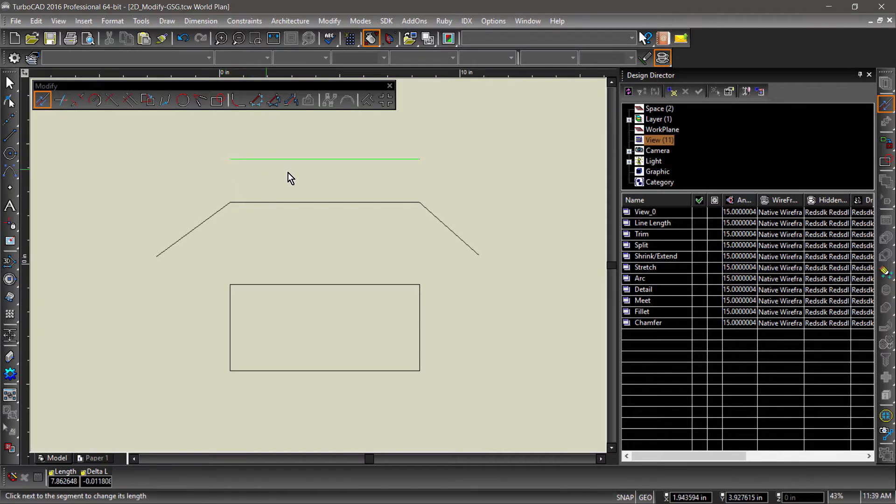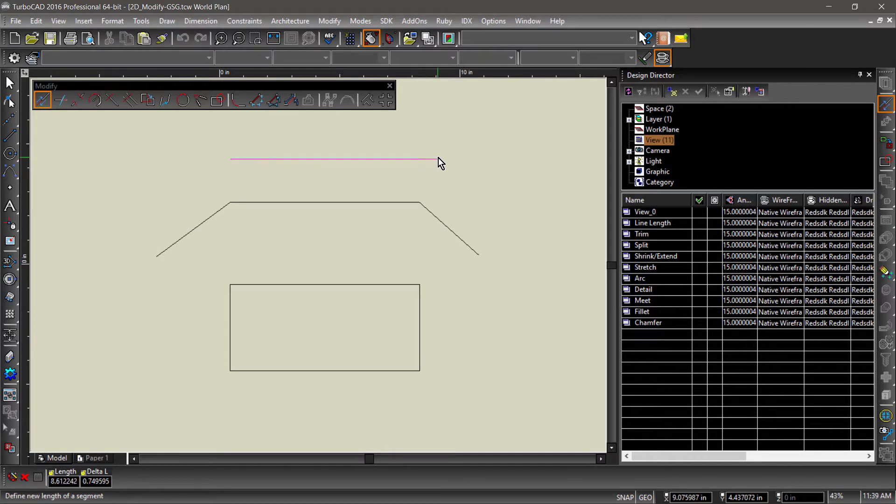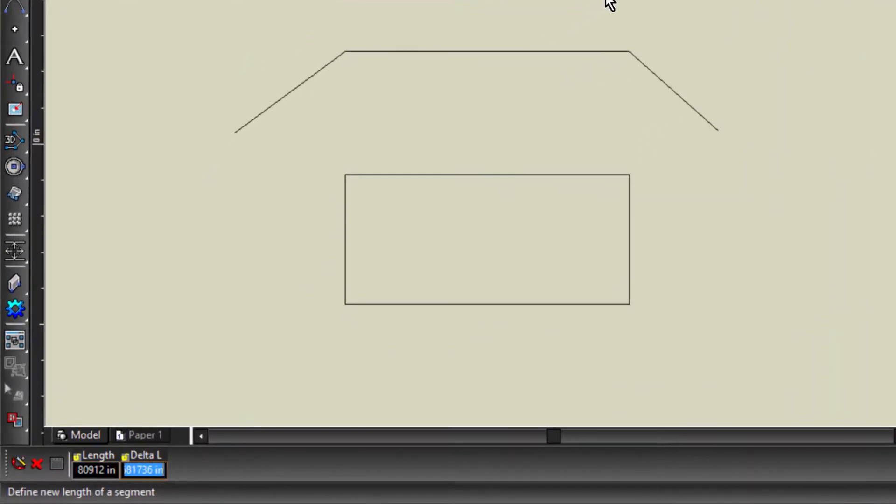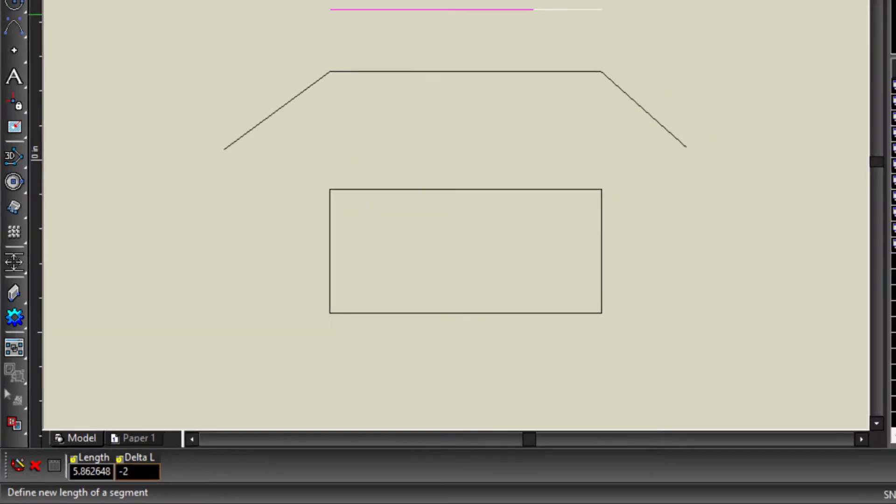So for example, if I wanted to make a line segment 2 inches shorter on the right side, I would click on the line segment near the right side, tab into the Delta Length field of the inspector bar, and enter negative 2.